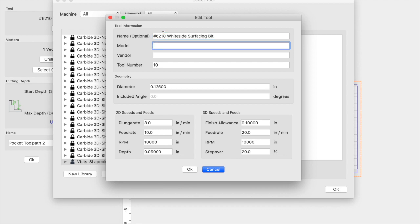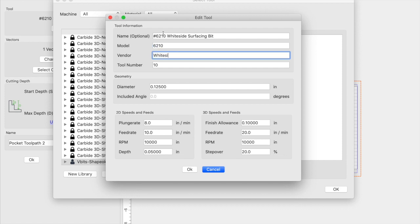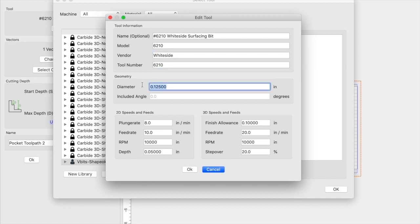In the model, I'll go ahead and enter 6210. Vendor is Whiteside. Tool number is 6210 again. The diameter is 1 inch. For the plunge rate, I'm going to use 10.